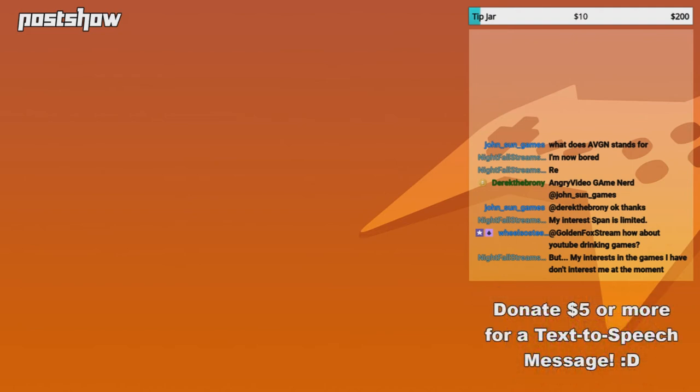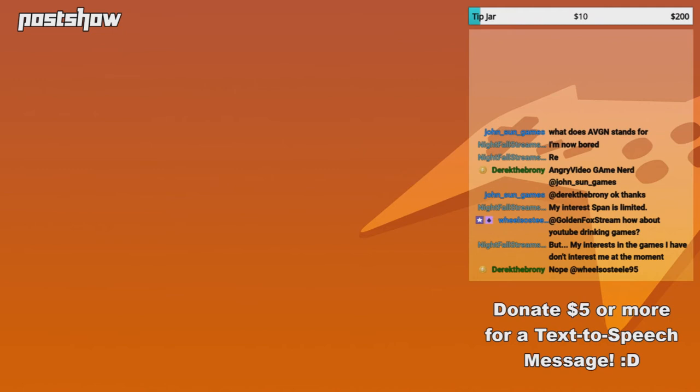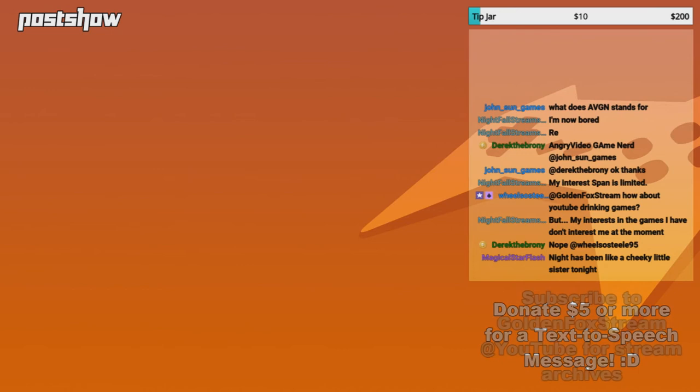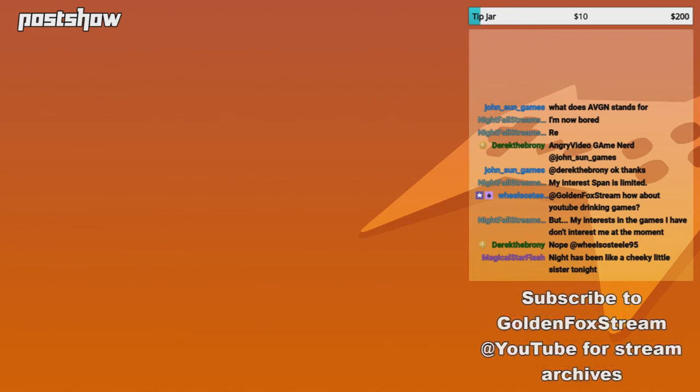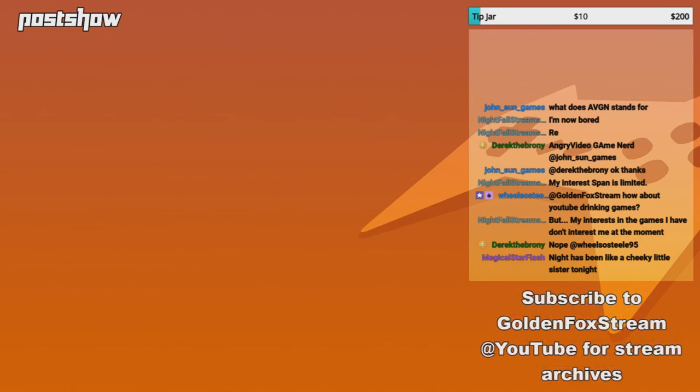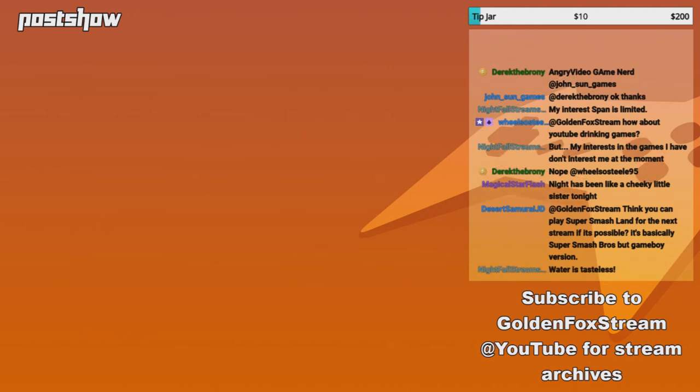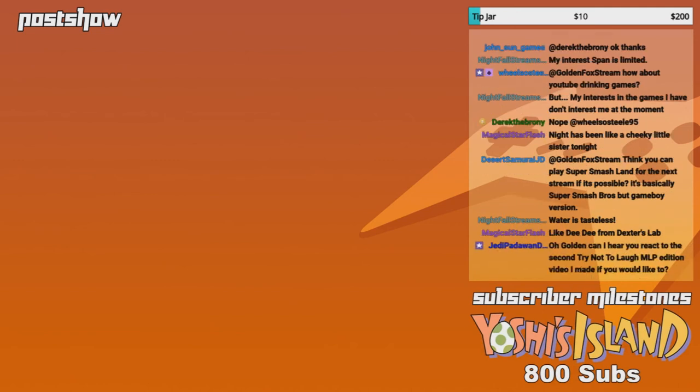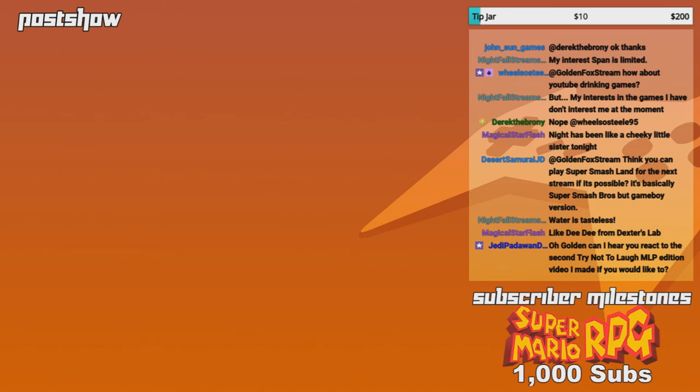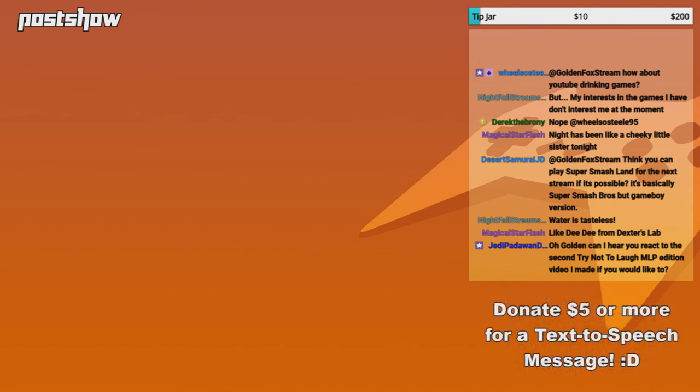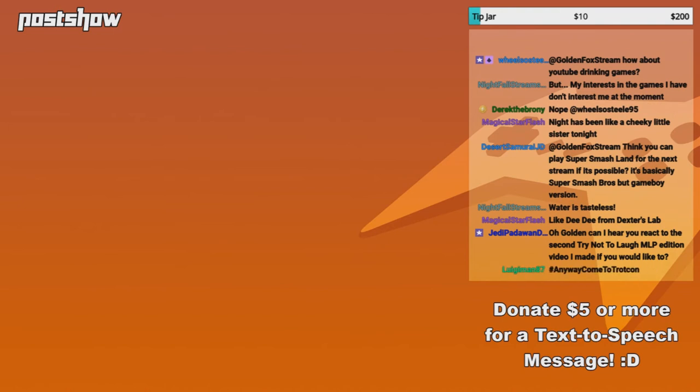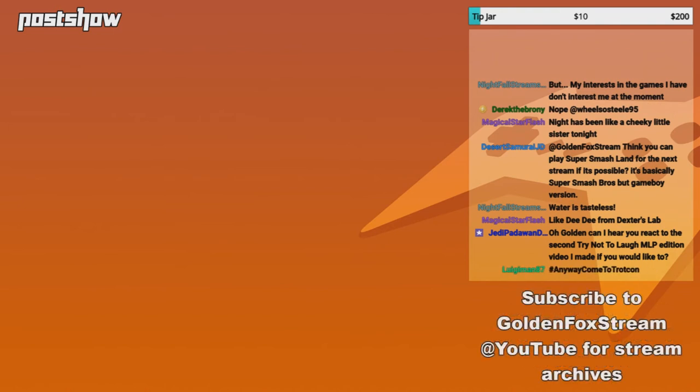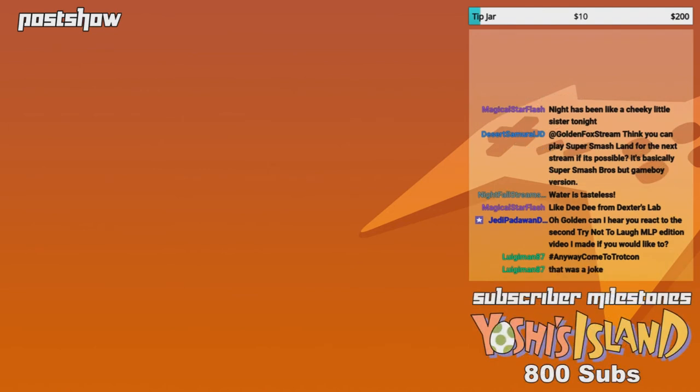I don't know what the fuck I'm talking about. How about YouTube drinking games? Wheel of Steel, if that were the thing, I'd probably be hosed every single time. Knight has been like a cheeky little sister tonight. That's her on every other fucking night. Are you kidding me? Think you can play Super Smash Land for the next stream if possible? It's basically Super Smash Bros., but Game Boy version? I didn't even know. Like, DeeDee from Dexter's Lab. Oh, Golden, I'd hear you react to the second Try Not To Laugh MLP Edition video I made, which would like to. I mean, oh, that's right, you did make that, I remember that. I mean, I'm not going to watch it on the stream itself, but, I mean, it's an idea that I can note down. Like, I've been meaning to make my own Don't Laugh video, but there's been other shit happening. Anyway, come to TrotCon. Yeah, no, I remember that joke. That was all over BronyCon.